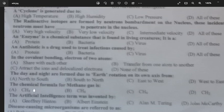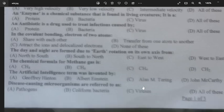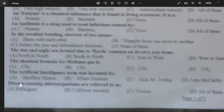Day and night are formed due to the earth's rotation on its axis; the earth rotates anti-clockwise from west to east — option D is the answer. The chemical formula for methane gas is CH4 — option C. The term Artificial Intelligence was invented by John McCarthy — option D is the right answer. Disease-causing microorganisms are referred to as pathogens — option A is the right answer.